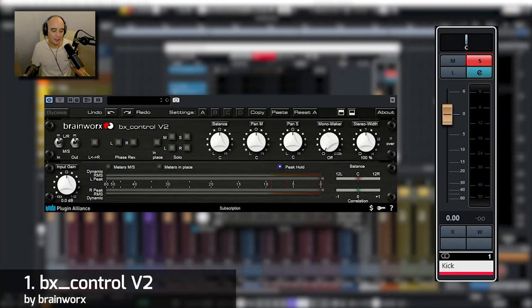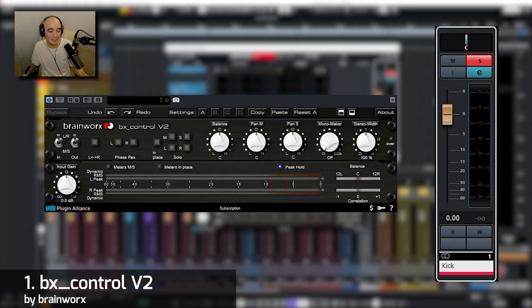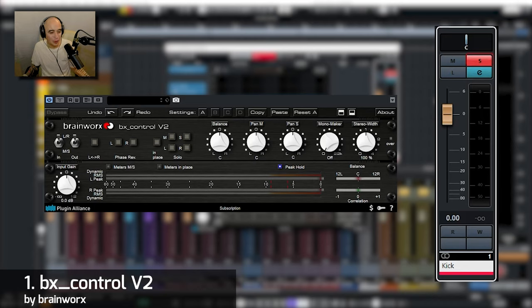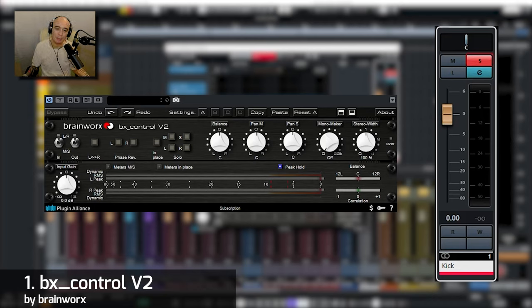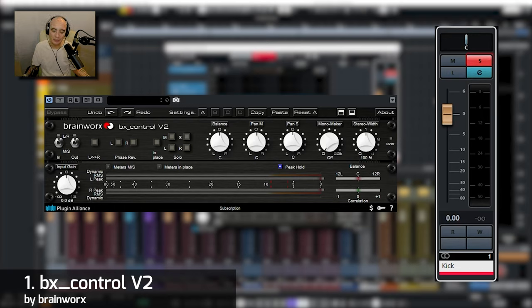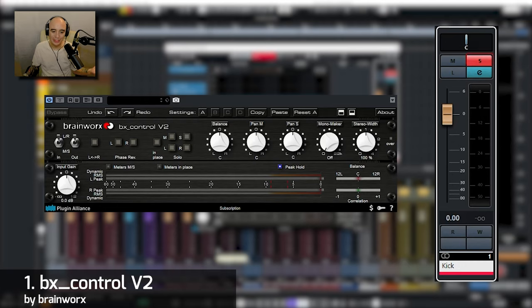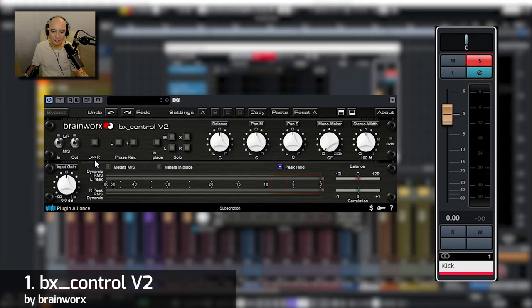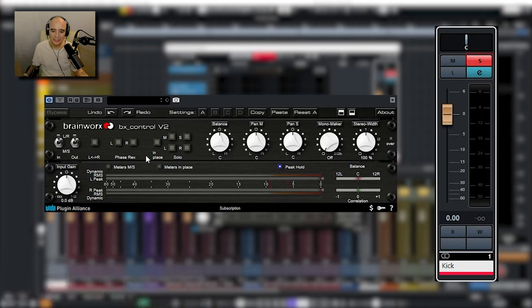This plugin list isn't in any particular order other than how they are set up in my mixer. On channel one I've always got my kick and I have this plugin which is the BX Control V2 by Brainworks. This is just a super simple utility plugin that costs maybe about ten dollars. We've got control over the gain, we can switch the left to right channels, we can inverse the phase.